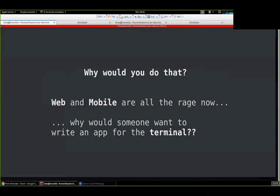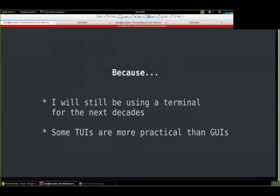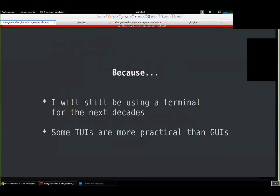In this day and age, you might wonder why someone would do these things because web and mobile are all the rage. Well, the thing is the terminal has been surviving for decades, and I figure I myself will be still using it until the end of my life, probably. There are some things that are just comfortable about it, and so we'll continue using it.